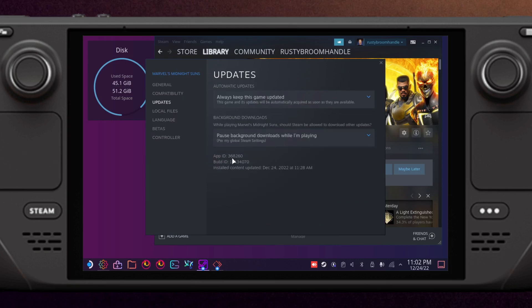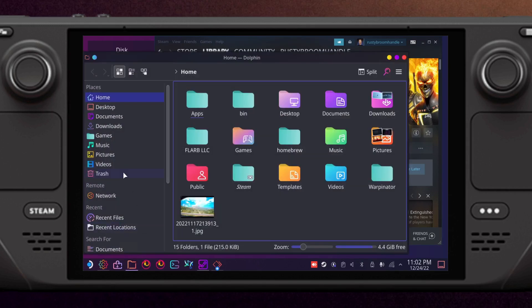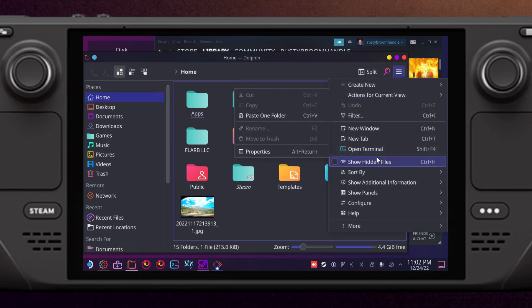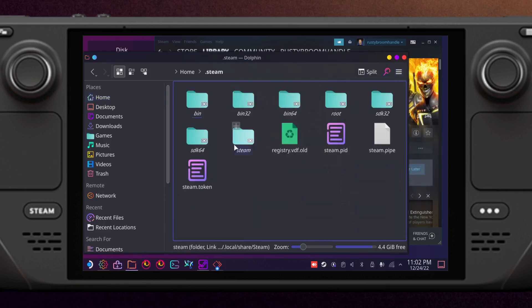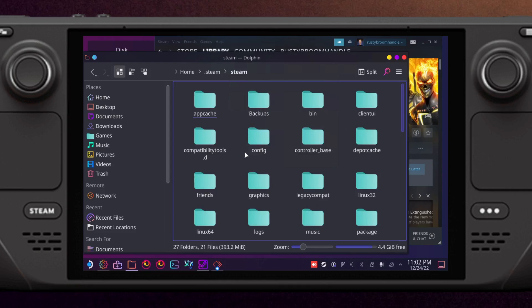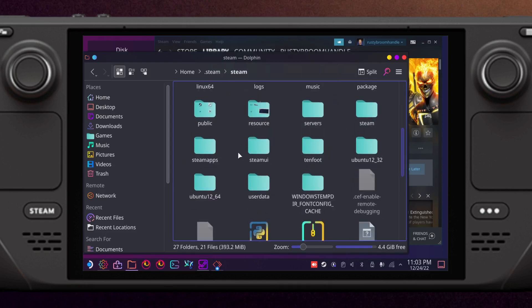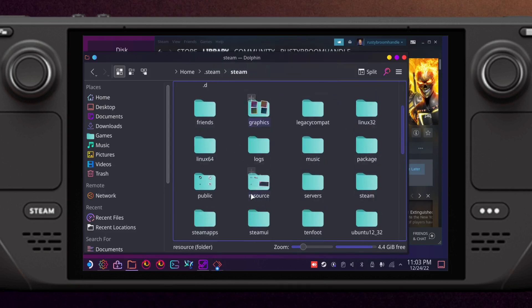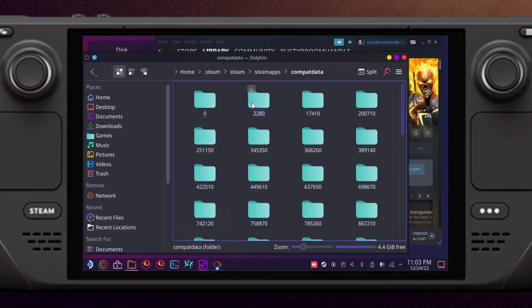So we're opening Dolphin and then you have to enable hidden files so you can see .steam, steam, steamapps, compatdata, and then here 368260.